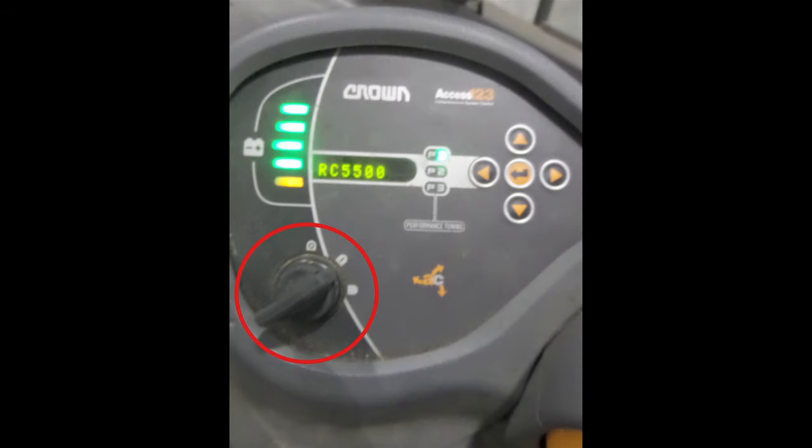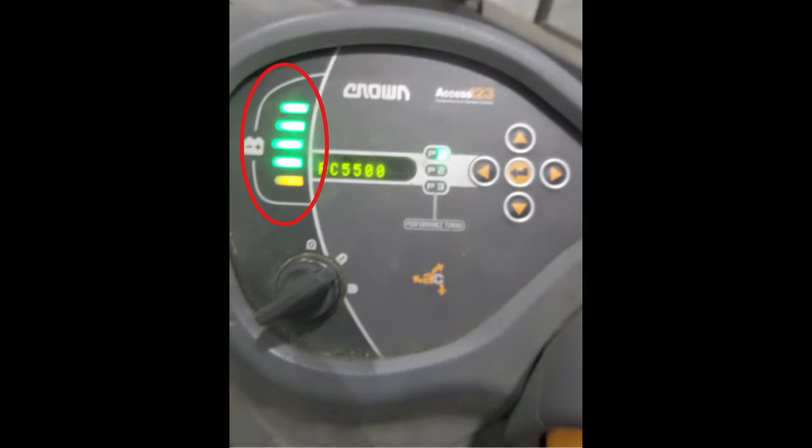Turn the key to the right and hold it for one to two seconds before releasing, and the machine will start. Once you have started the machine, the battery bar will illuminate.